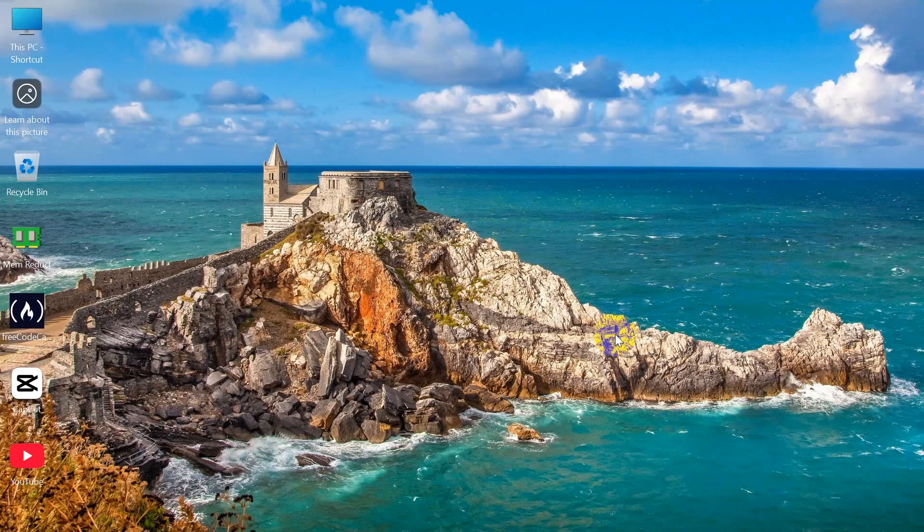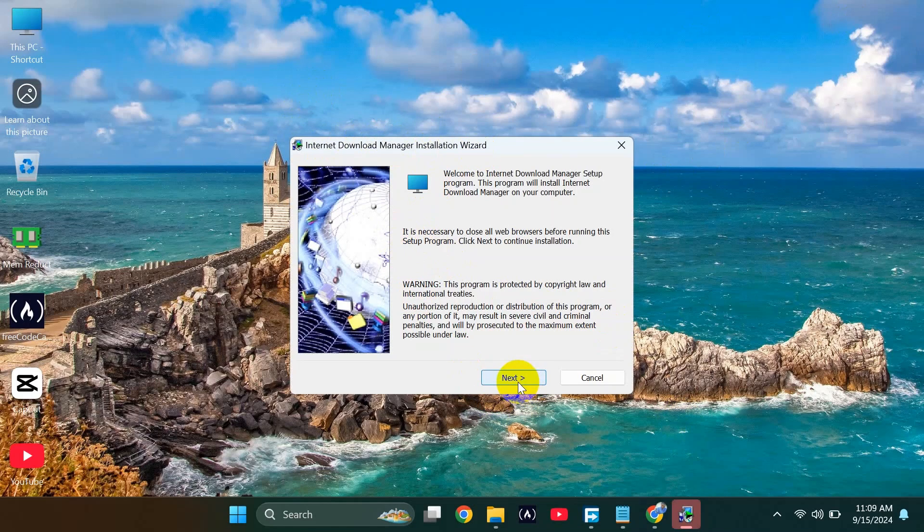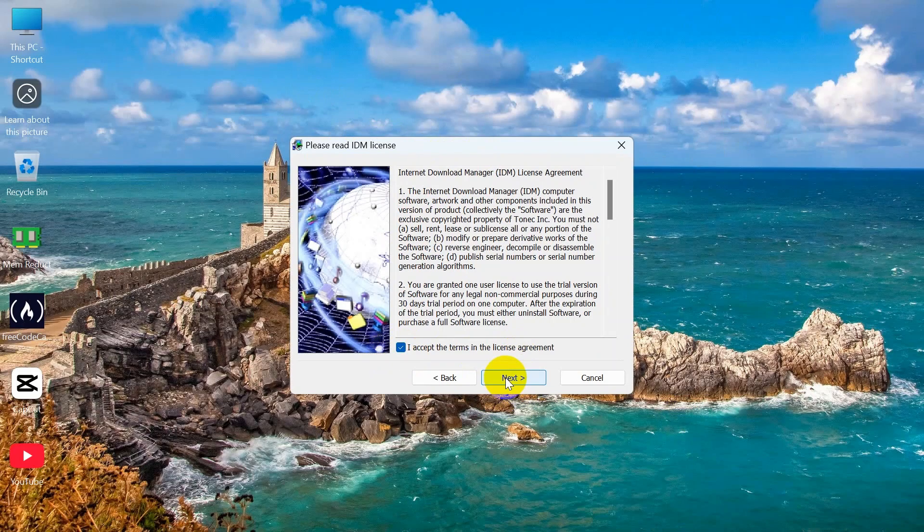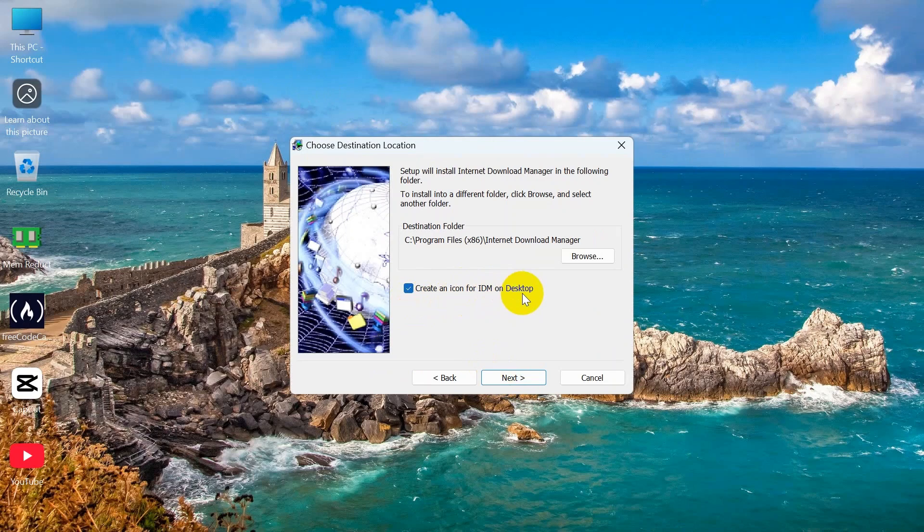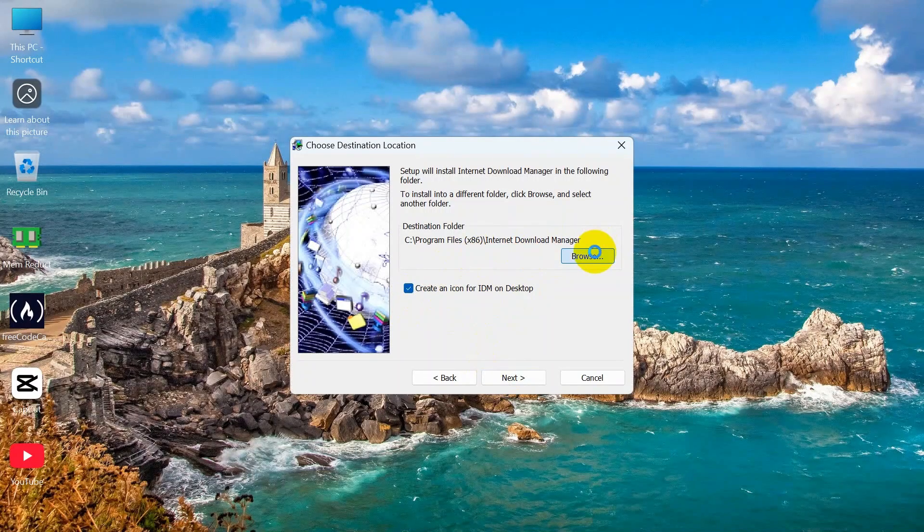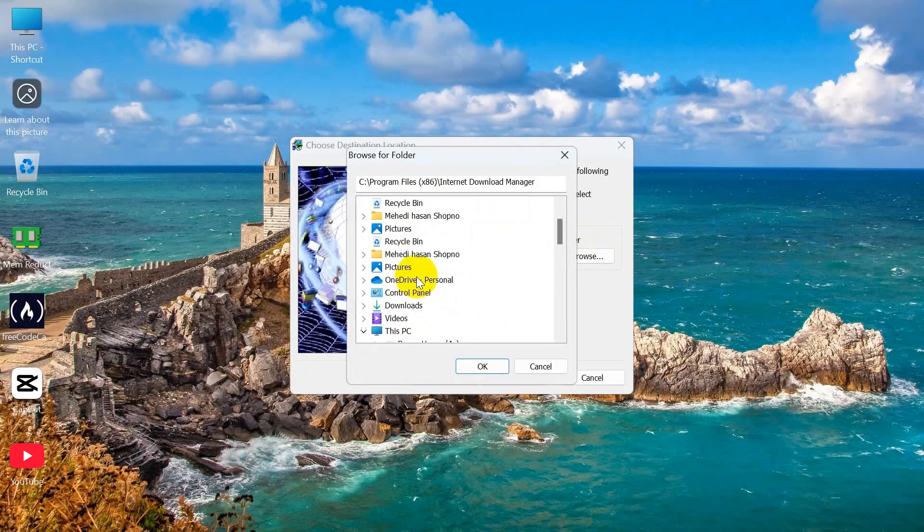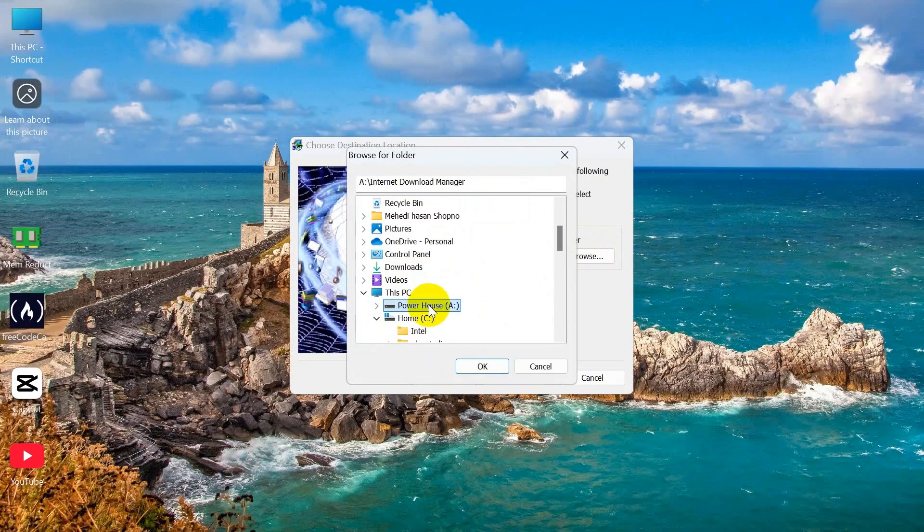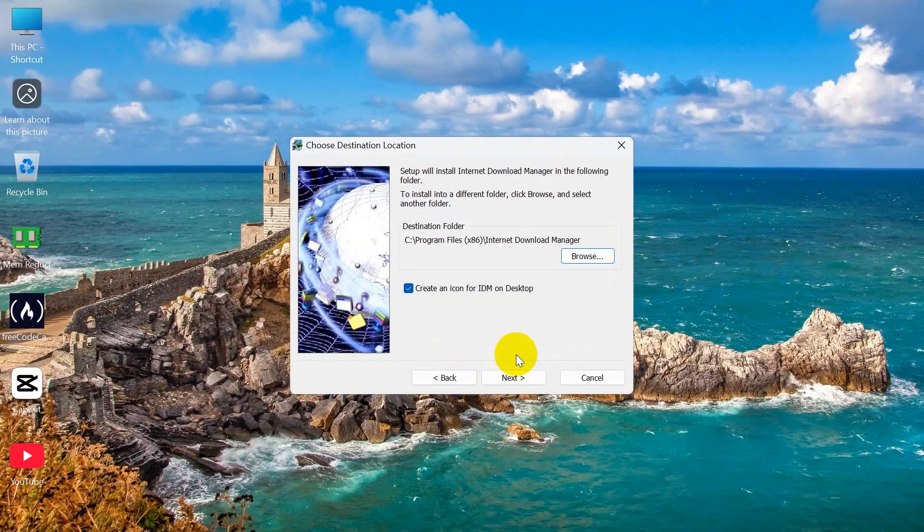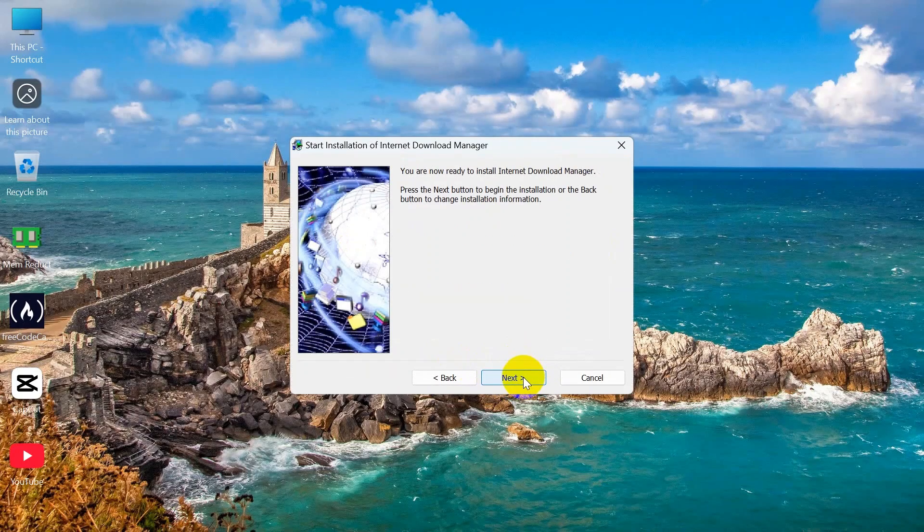Click here to accept the terms of the license agreement and click Next. If you want to create an icon for IDM on desktop, you can click on that. If you want to select a destination, you can click on Browse and change the destination. Click OK, yes, and click Next and Next.